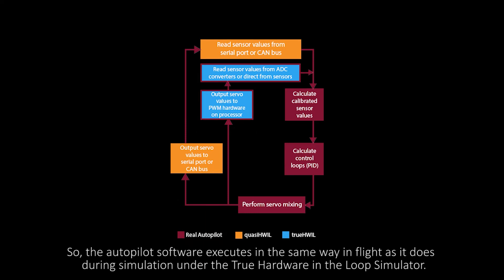So, the autopilot software executes in the same way in flight as it does during simulation under the true hardware in the loop simulator.